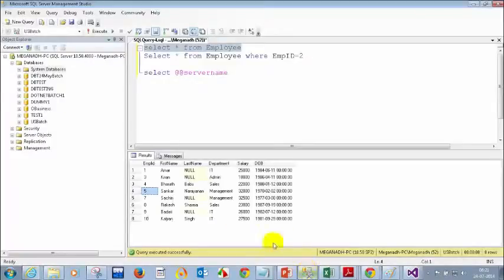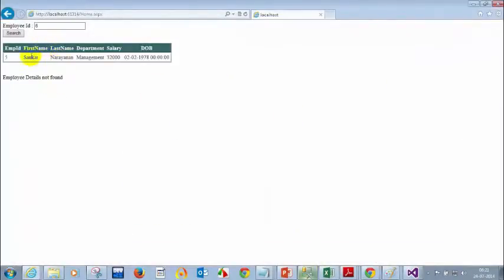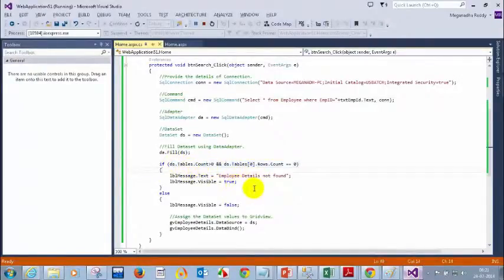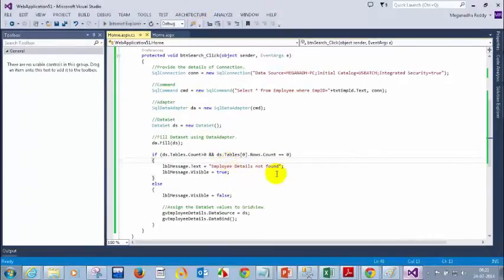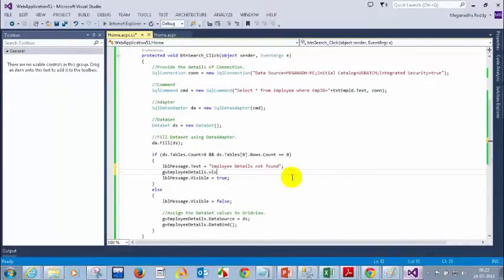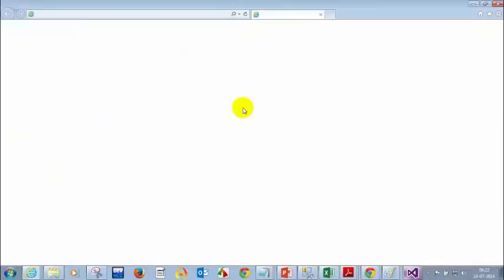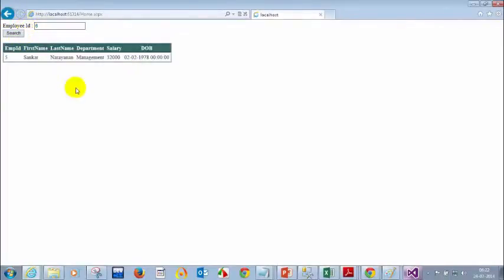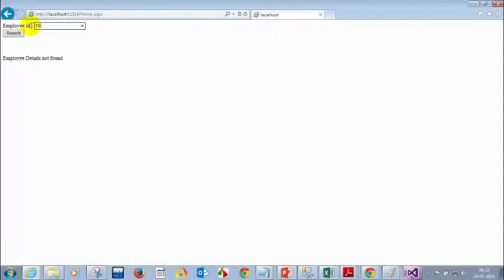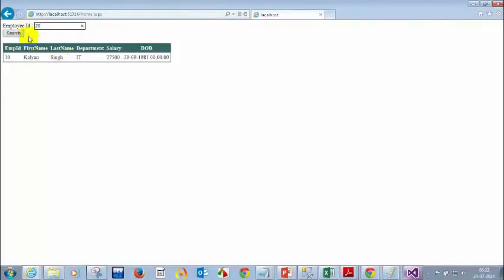Entering employee ID 6 shows the grid view is still visible even though we don't have employee 6. The fix is: in the if condition (no records), set gv.Visible = false; in the else condition (records found), set gv.Visible = true. This way, the grid view is hidden when there are no results. After running: entering 5 shows employee details, entering 6 shows 'employee details not found', entering 10 shows the employee, entering 20 shows 'employee details not found.'